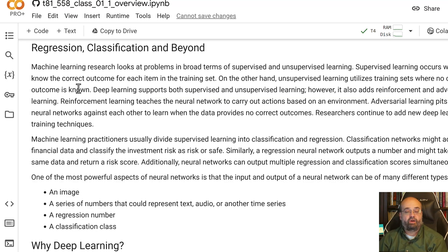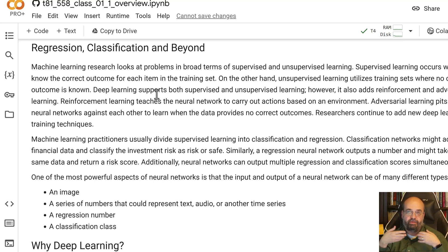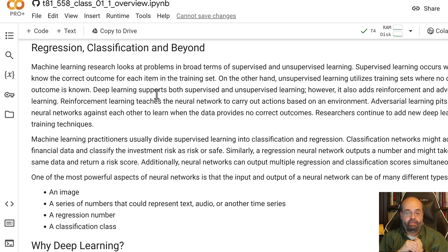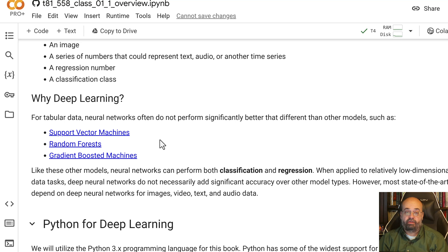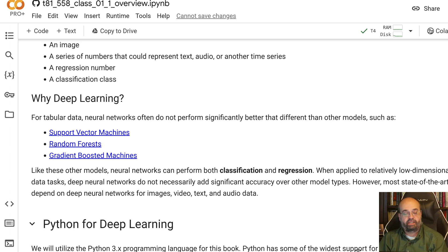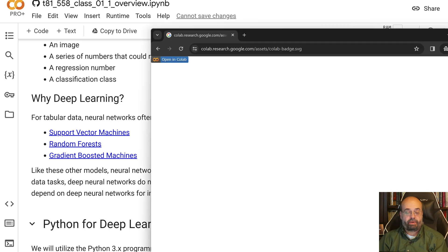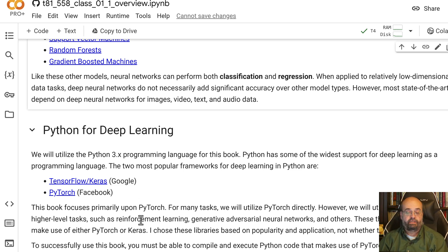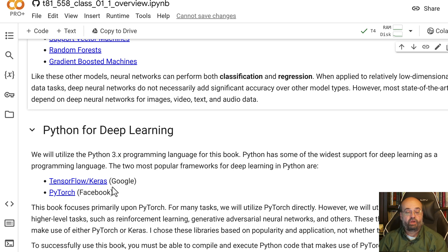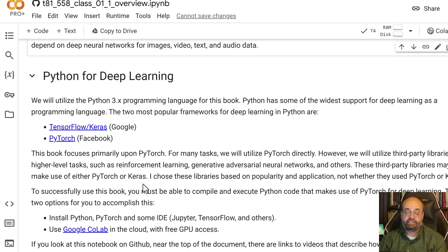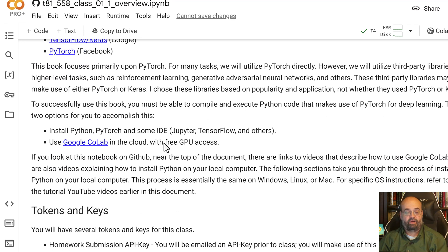So regression and classification and beyond. Regression was typically when you would teach a neural network or other model to predict a number. Classification was when you tried to predict if something is in one of several classes, often just two classes in the case of binary classification. There's other model types other than neural networks like support vector machines, random forests, or gradient boosted machines. We will be using Python. We will utilize PyTorch directly for many things. I used to teach this class on TensorFlow and Keras but I have since completely moved over to PyTorch. PyTorch seems to be more and more of the dominant force in the deep learning area.